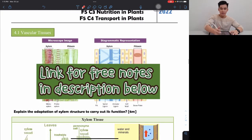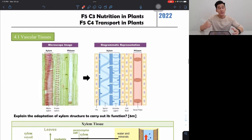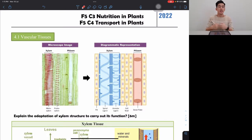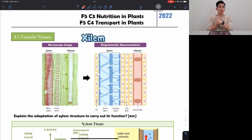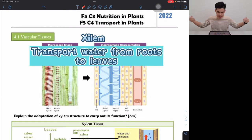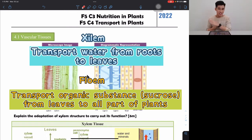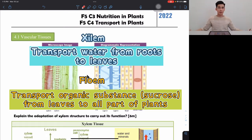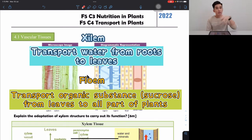In 4.1, vascular tissues are basically your xylem and your phloem. These two tissues are the ones that transport substances in plants. Xylem transports water from roots to leaves, because water is from the ground. Phloem transports organic substances — specifically sucrose, their food — from the leaves to all parts of the plant. Don't say 'food' anymore; now we're Form 5, you have to say organic substances, sucrose.